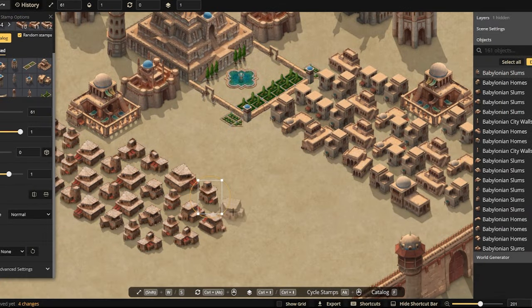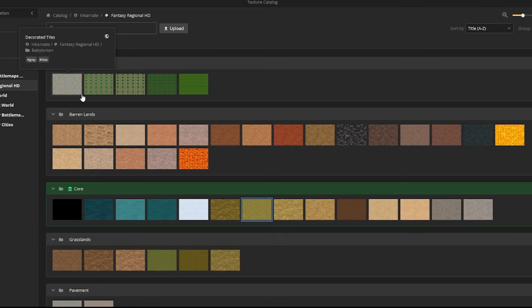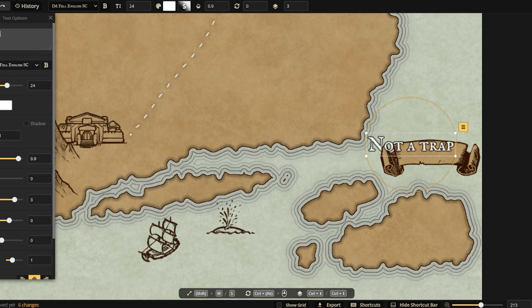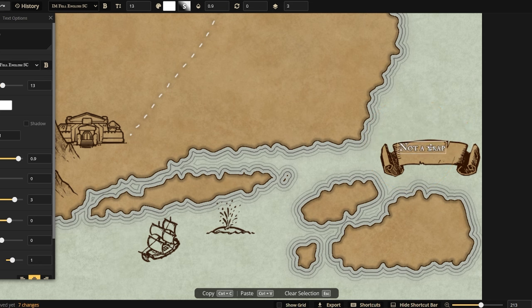Perhaps you're wanting to map out your homebrew world you've been working on, so your players have a nice point of reference where the campaign is starting, where they're currently at, or where they're heading towards. Alternatively, maybe you need to design a tantalizing trap island to draw your wizard towards, because you know he won't be able to resist it. I'm sure you've probably already heard of Incarnate, but it'd be criminal not to mention it, because it's so easy to use and so vastly popular — and it's popular for a reason: it's really, really good.